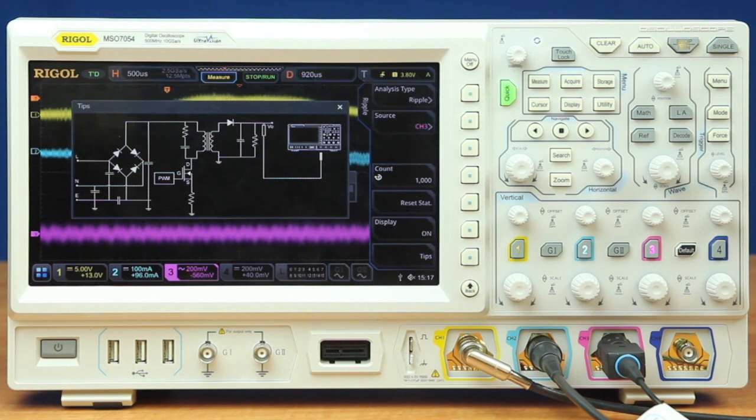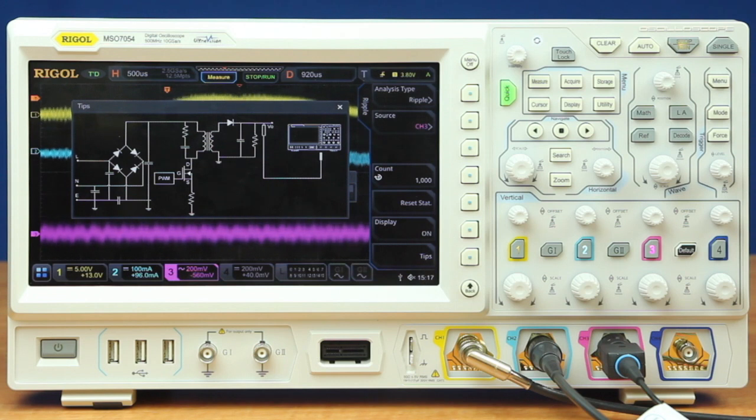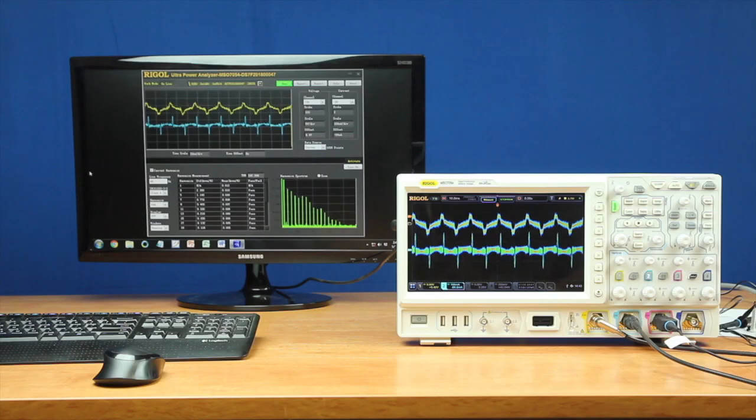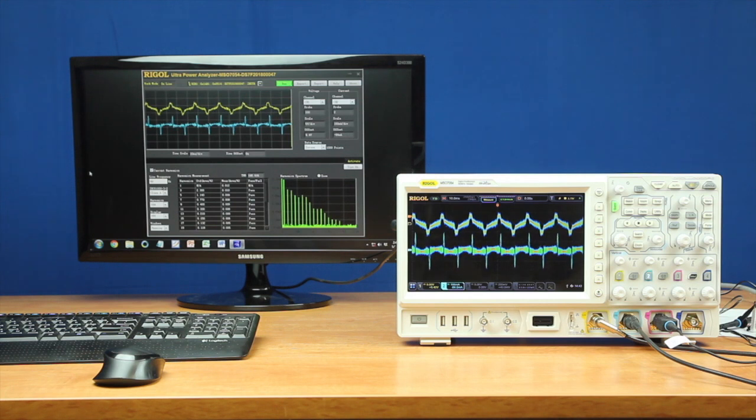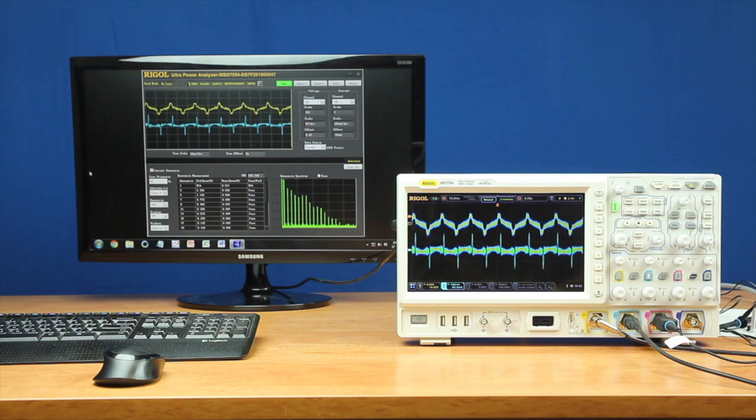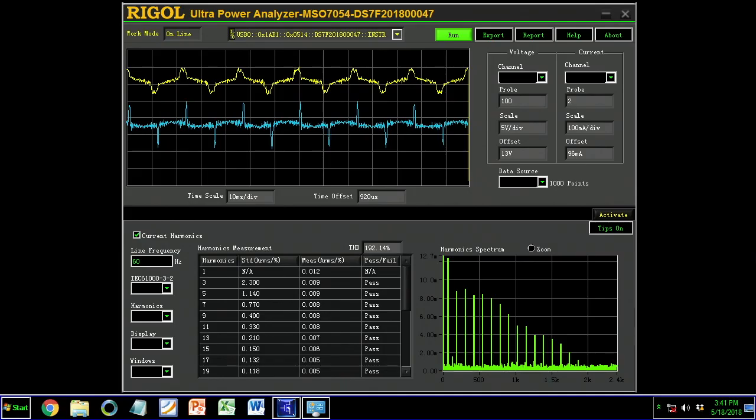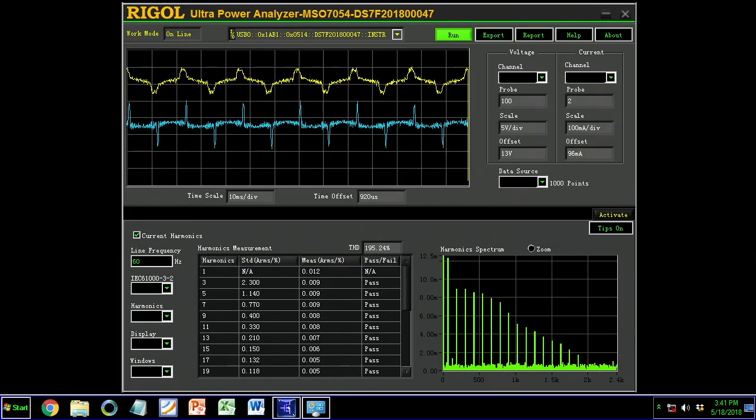Now let's look at the Ultra Power Analyzer software to complete your advanced power measurements. For the third component of your power analysis test, you can use the 7000 series with our Ultra Power Analyzer software to make measurements like this.